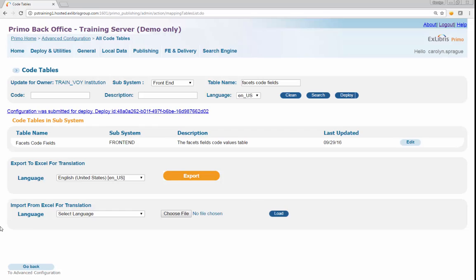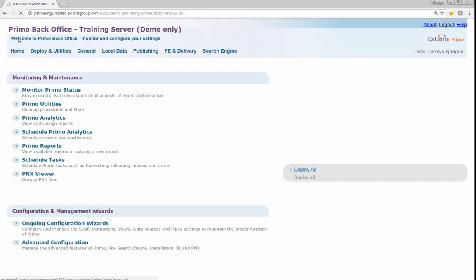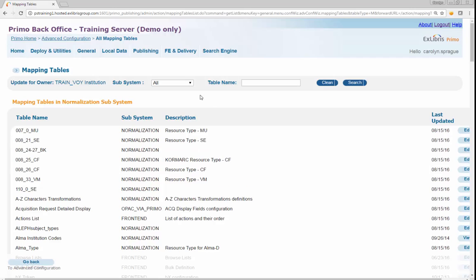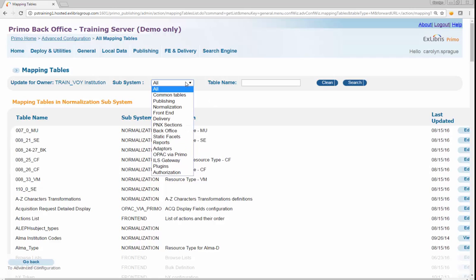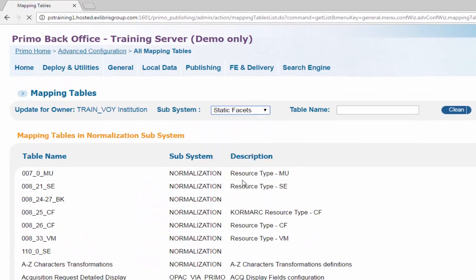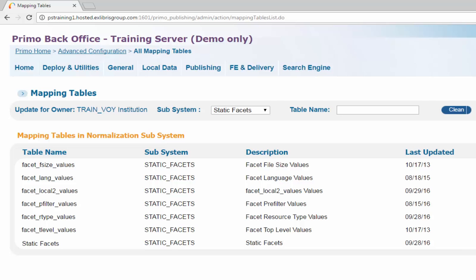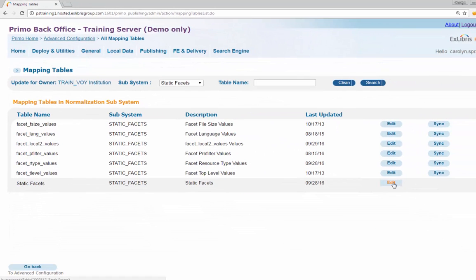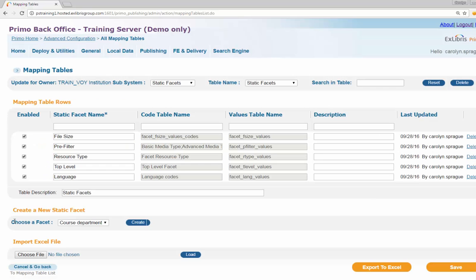Step 2: Create a new static facet. Navigate from Primo Home to Advanced Configuration to All Mapping Tables. Select Static Facets from the Subsystem dropdown to view a list of existing static facet tables. Click Edit next to the Static Facets table to add a new value.